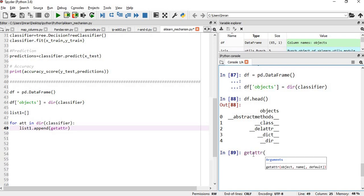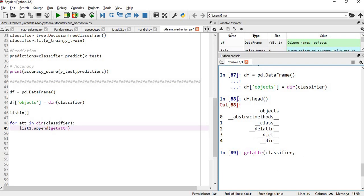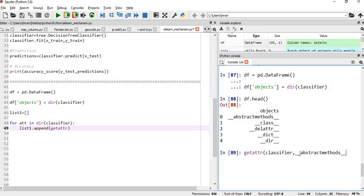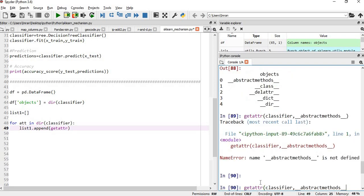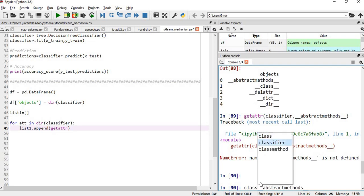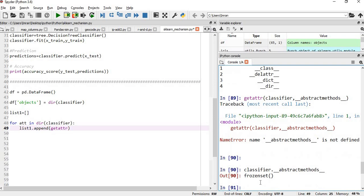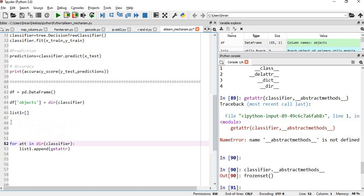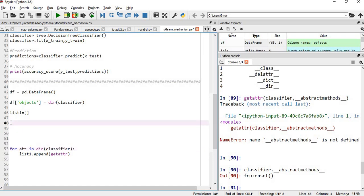Then what you do, you write the classifier comma, or what is the attribute here? This is one of the attribute. You copy this and paste it here. If you write it like this, it is a frozen set. This is the value. If you want to create a list which contains all for each particular method, what is my value, we have to use something like passing it one by one value. Just keep it on hold.